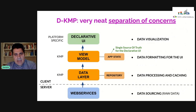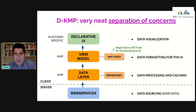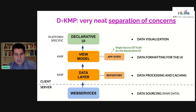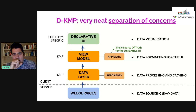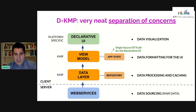In terms of different layers, DKMP is structured with a very neat separation of concerns. We have web services providing raw data, then a data layer that processes and does all the caching, then the view model handling formatting, and then the declarative UI which just visualizes the data. The app state is part of the view model, which is why the declarative UI is a stateless UI — and why it's able to be so thin. All formatting and processing happens in the shared Kotlin Multiplatform code.